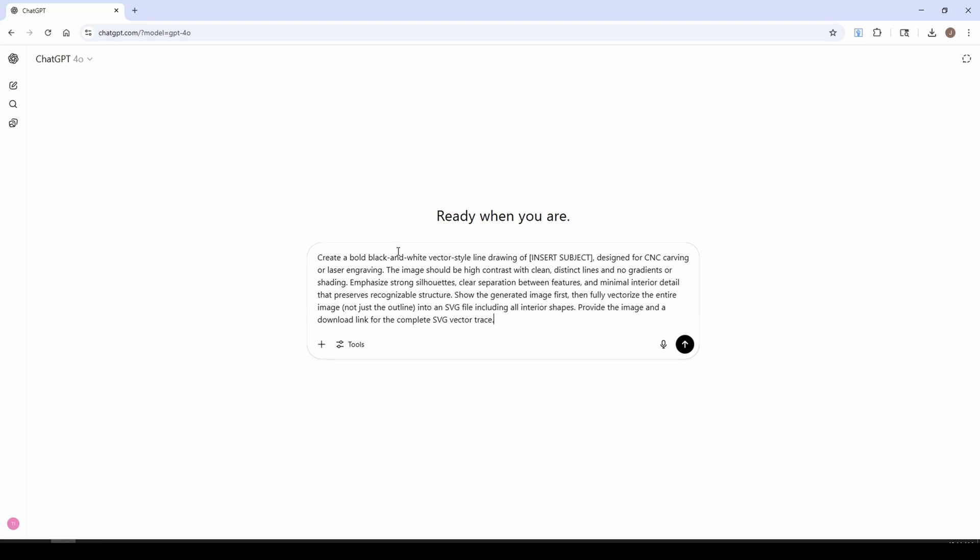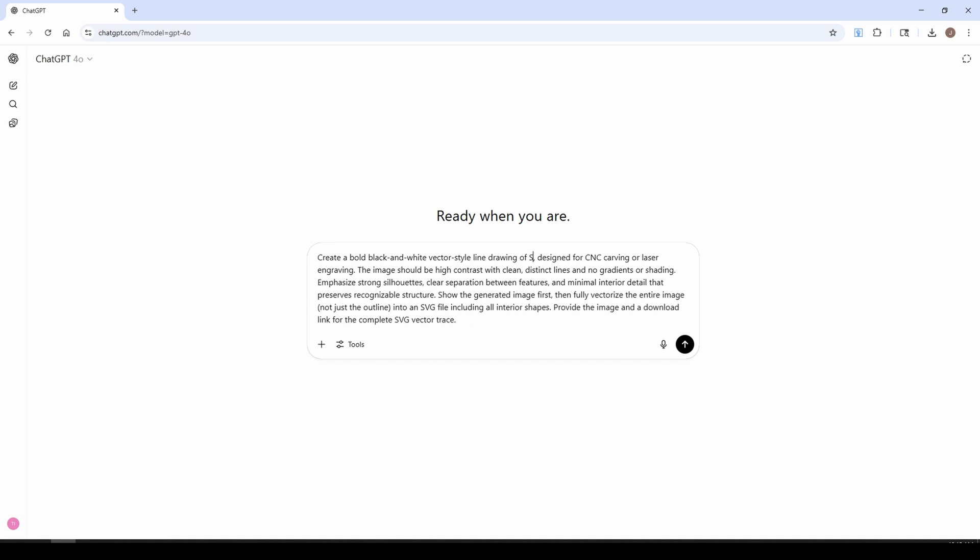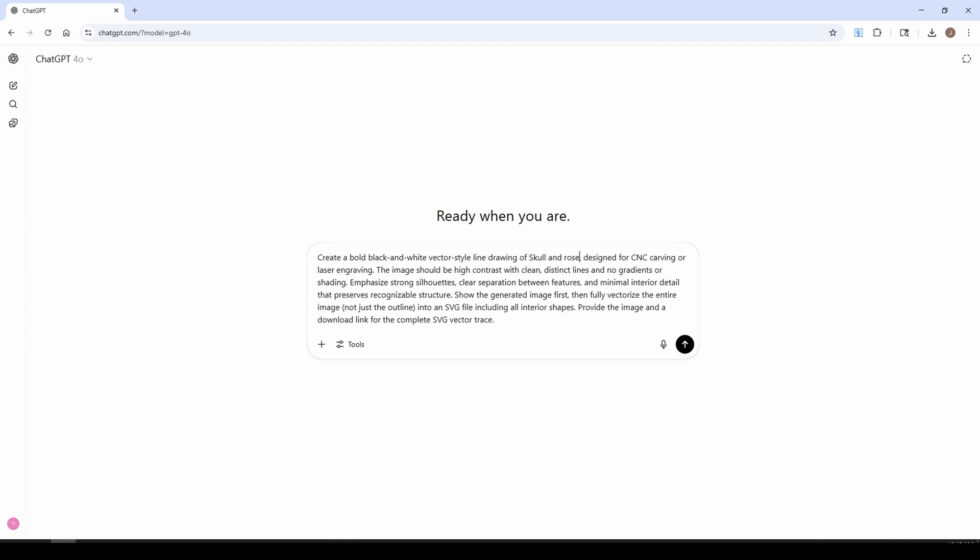Now what this prompt's going to do is it's going to create whatever we insert into the subject matter, and it's going to both give us a bitmap to see what we've created, and it's also going to create a vector of that bitmap. For this example we're just going to change our insert subject, and we're going to try a skull and roses.